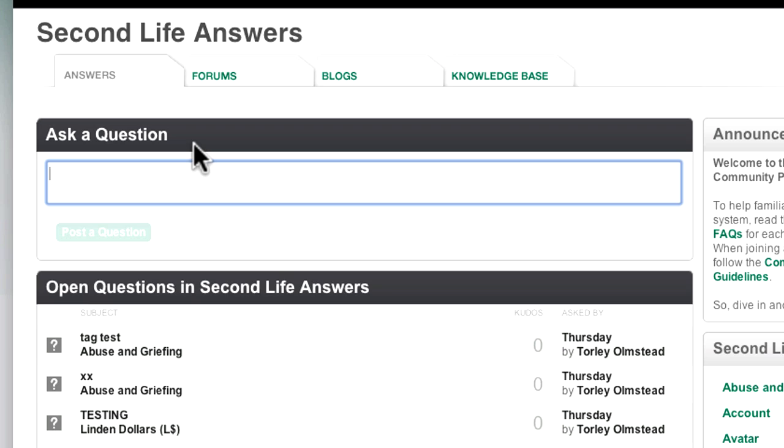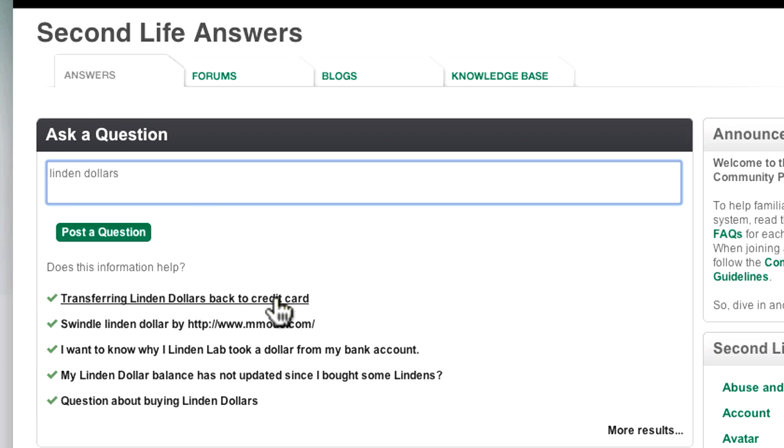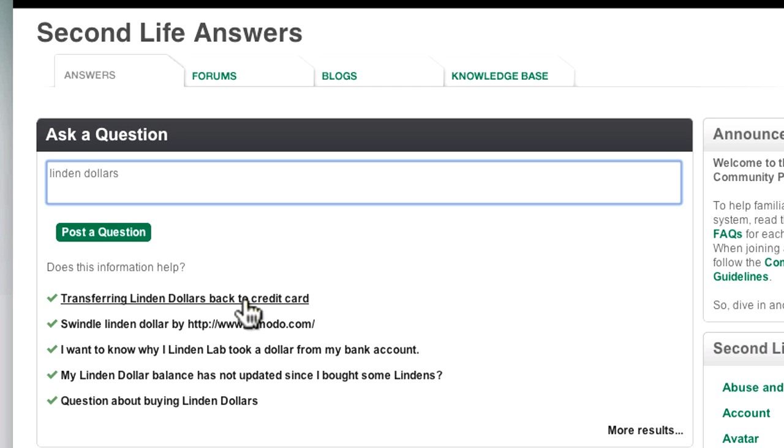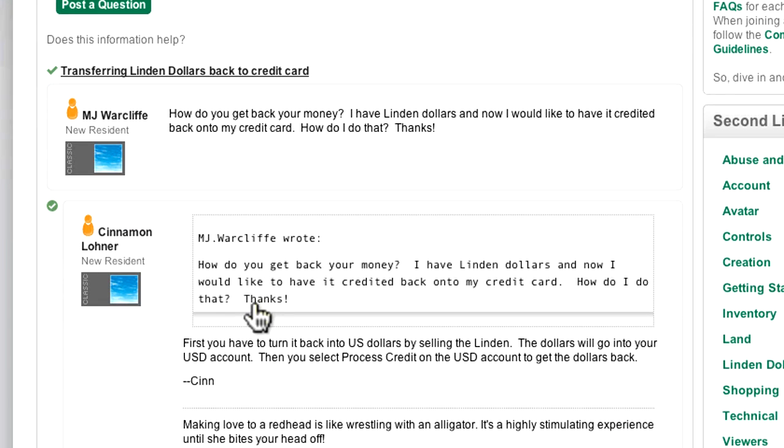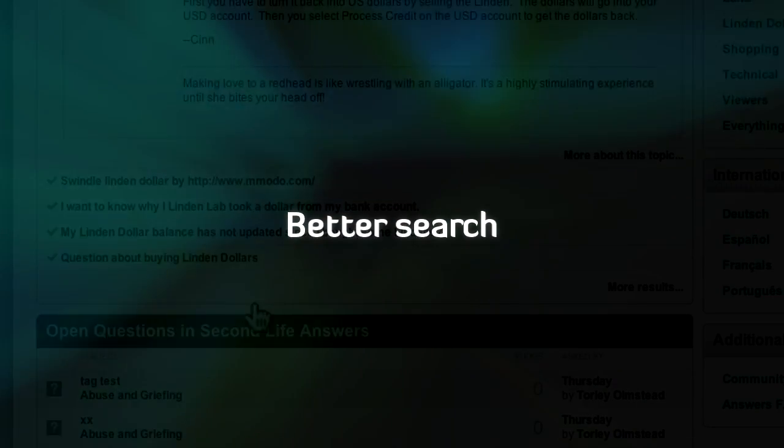Simply start by typing a question or just keywords like Linden Dollars. It live searches for possible matches so you don't have to refresh the page. Pretty cool, huh? You can also expand accepted answers. Again, don't have to refresh the page.